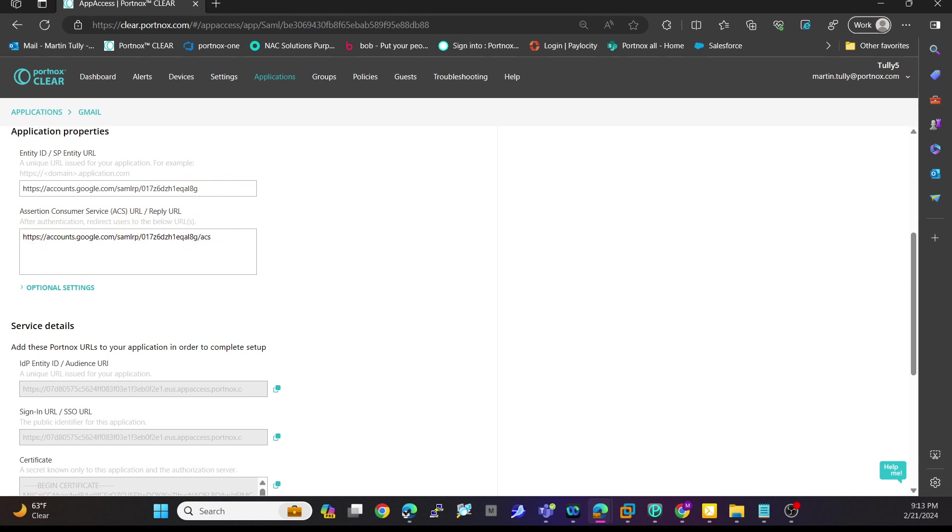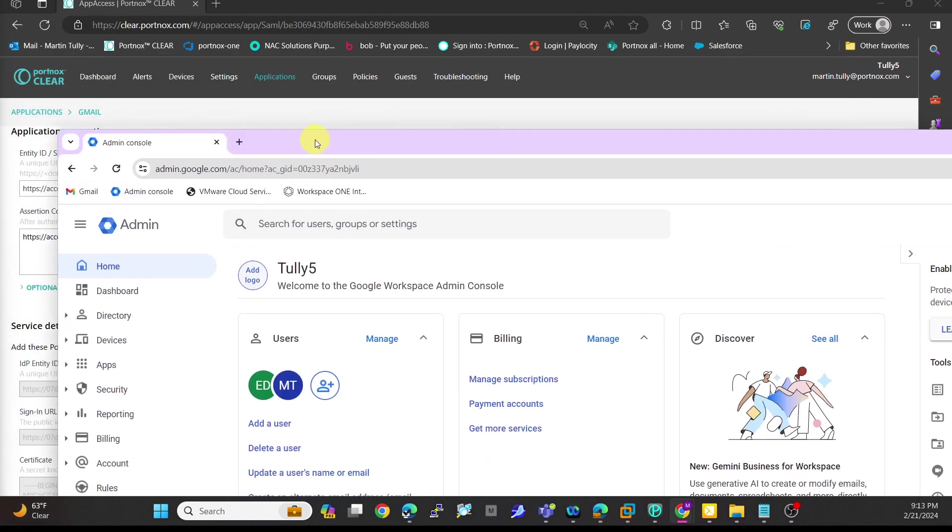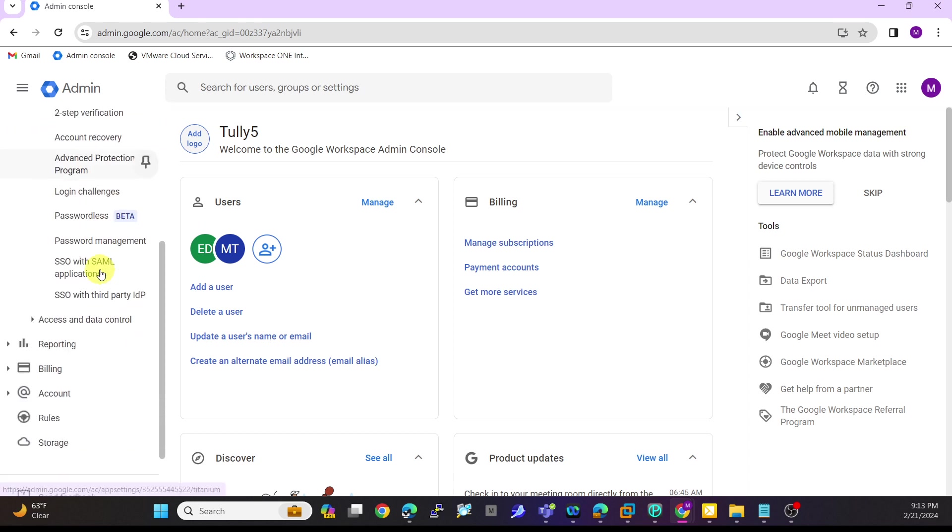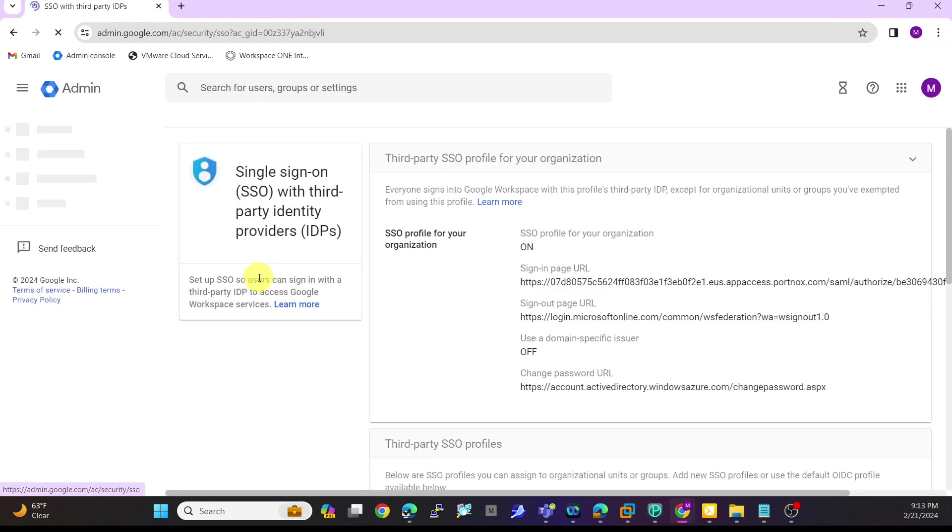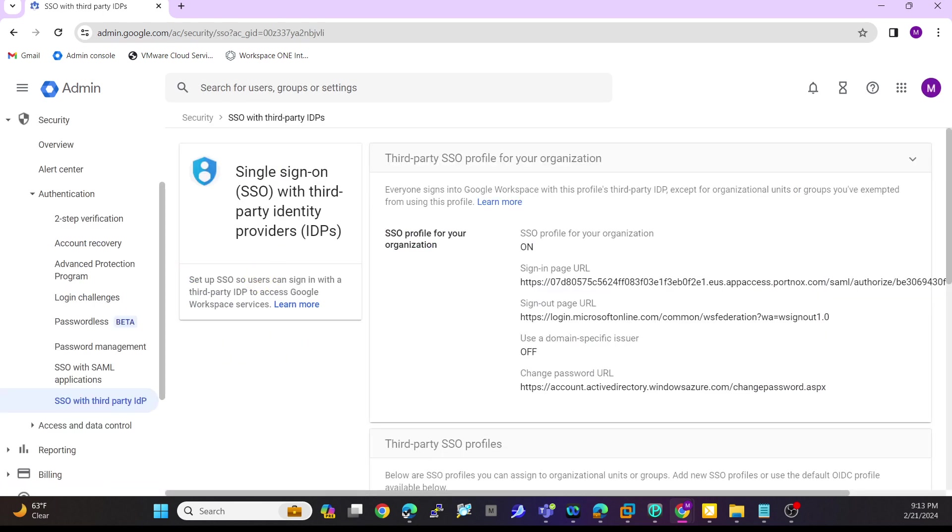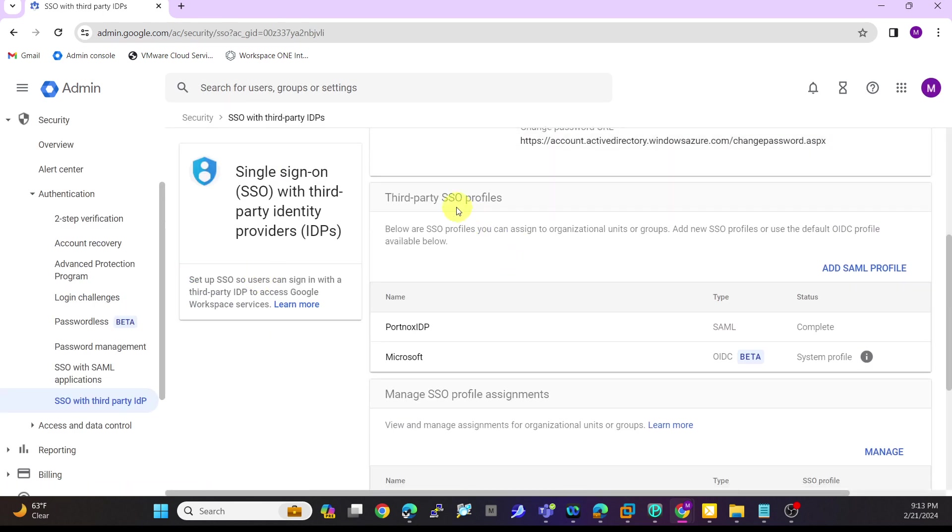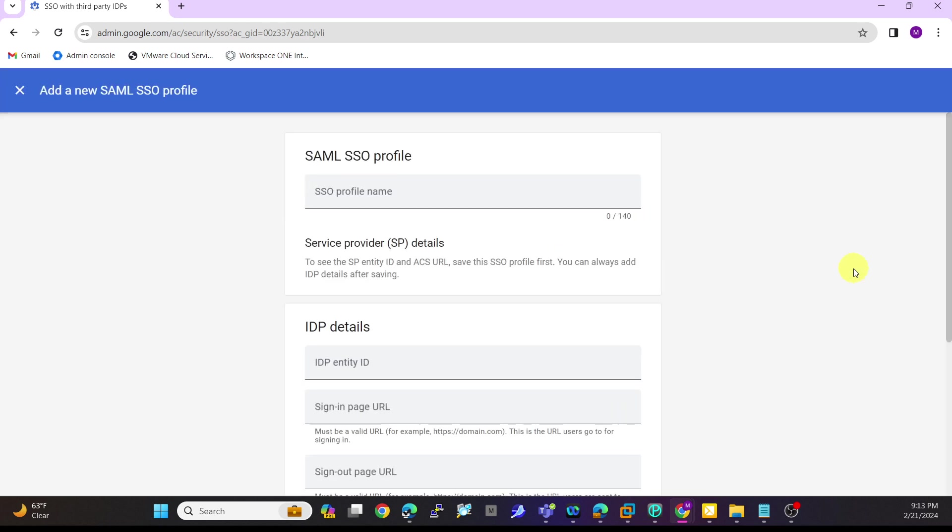To get that from within your Google environment, all you have to do is come into your admin console, go into security. You'll see here SSO with third party IDP. You'll come down here and under third party SSO profiles, you will add a SAML profile.